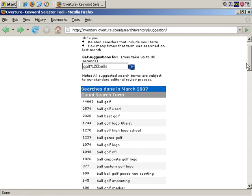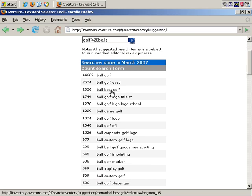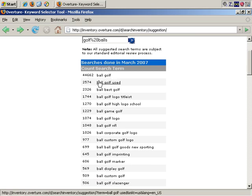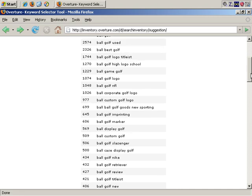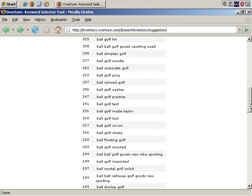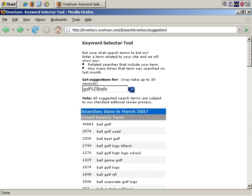As you can see, there's a big drop-off after golf ball, and some of the more niche terms, such as golf ball used, ball best golf, ball golf logo title list, and so on. So again, this is a very good tool for doing basic market research.